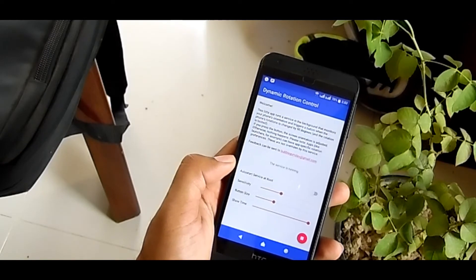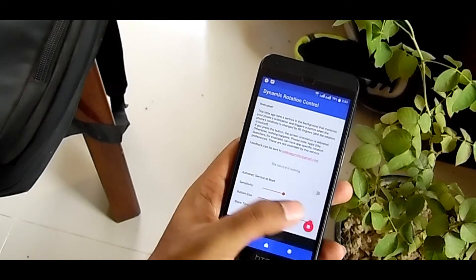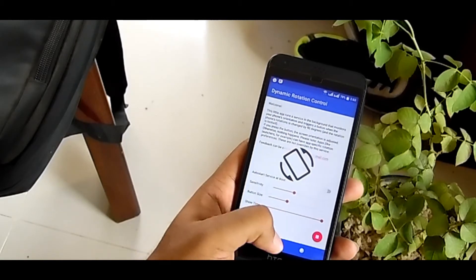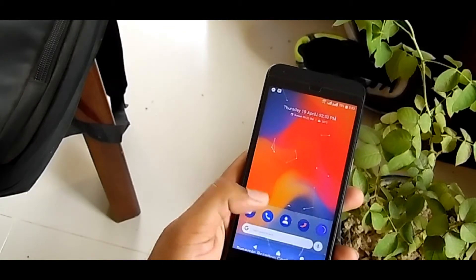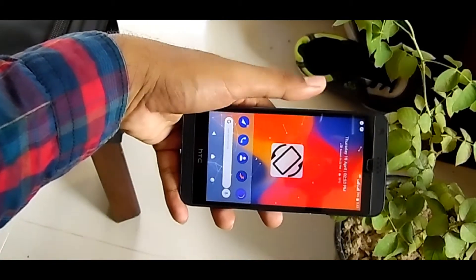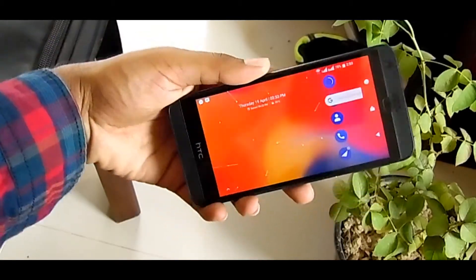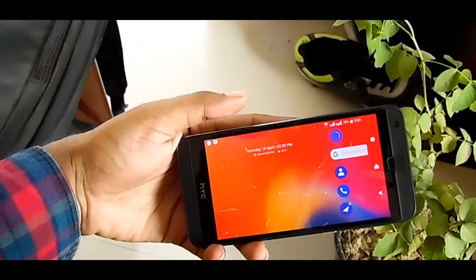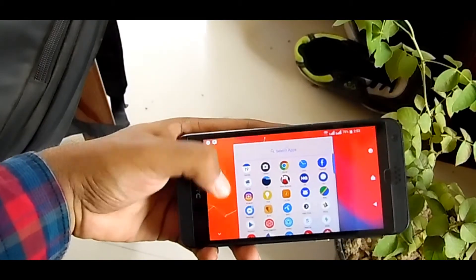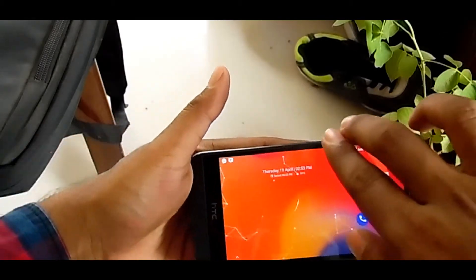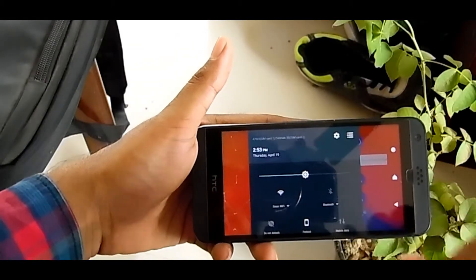After that I can adjust the sensitivity here, button size here. Here is the button by using which I am changing my phone rotation. Here is the show time — 2, 6, or 3, highest, whatever you want. So whenever I rotate my phone, here is the button — by tapping that, landscape mode.